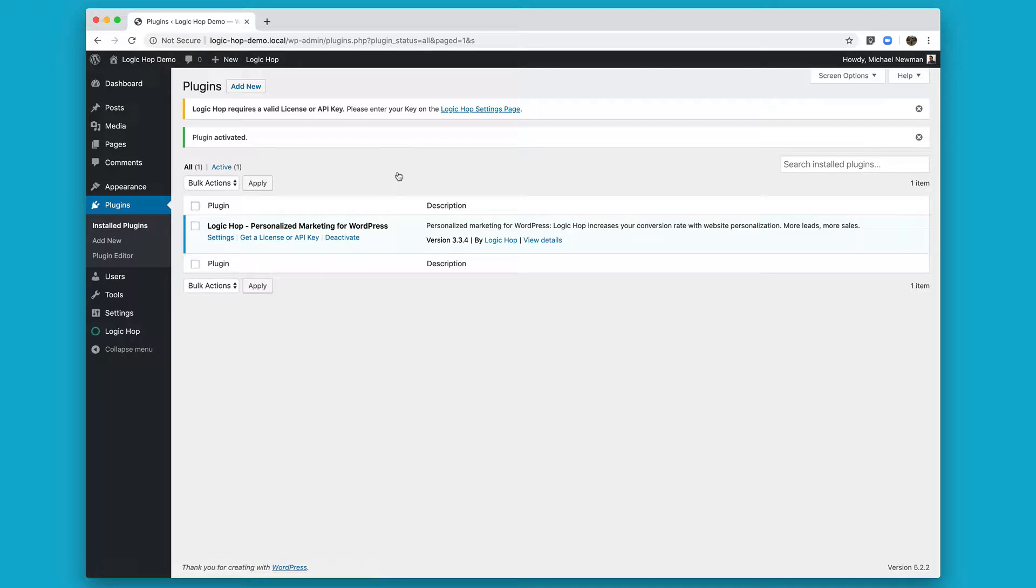Now, if you're using a LogicHop license key, such as a basic license, a professional license, or an agency license, you're going to also need to install the LogicHop Local Storage plugin.